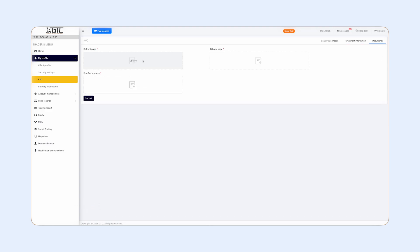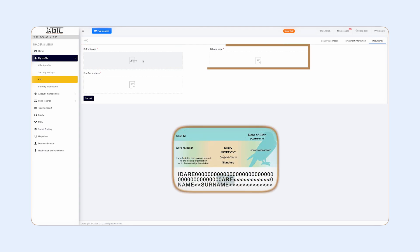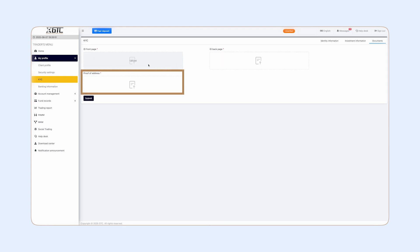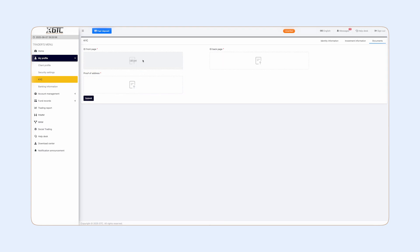Finally, upload your documents, including the front and back of your ID. You can use a passport, identity card, or driving license, along with a valid proof of address. Make sure the files are clear and readable, then hit Submit.